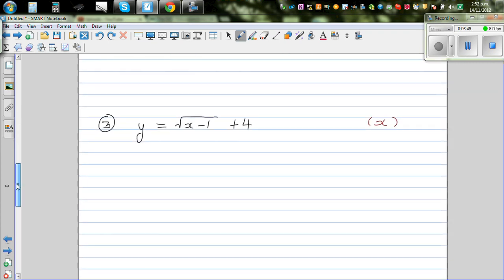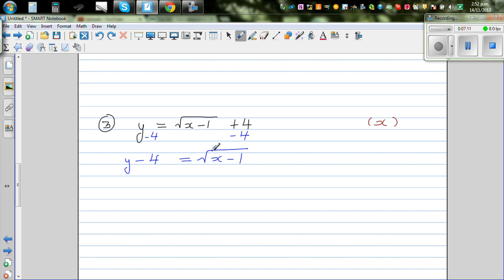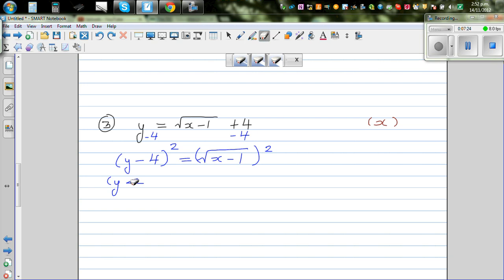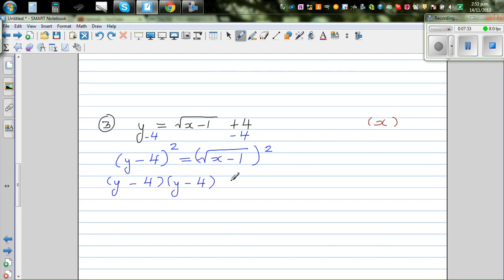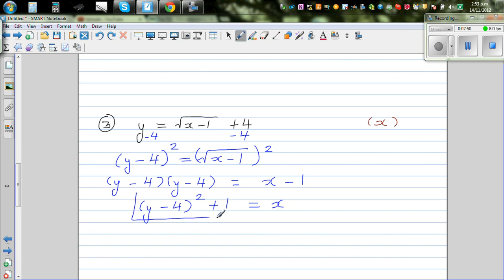Now this next one involves a radical. We have y + 4 = √(x - 1). Take away 4 from both sides to get y - 4 = √(x - 1). To remove the square root, square both sides: (y - 4)² = x - 1. Then add 1 to both sides: x = (y - 4)² + 1. This is pretty easy and this is your final answer.